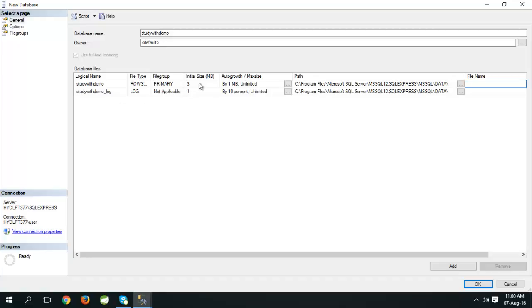We can set the memory for database. I will give 25 MB. You can also set memory for logs. 10 MB.